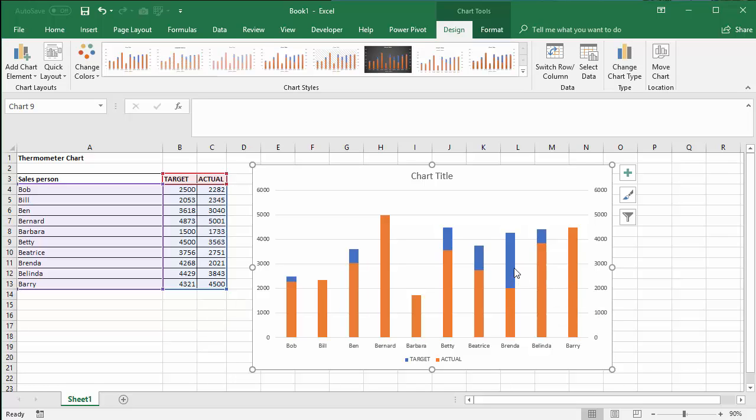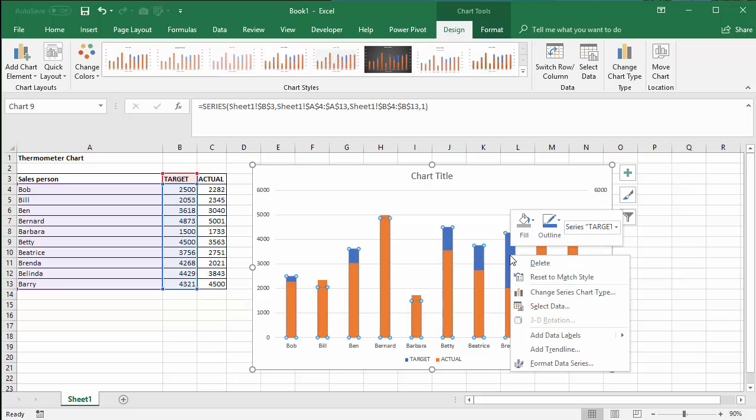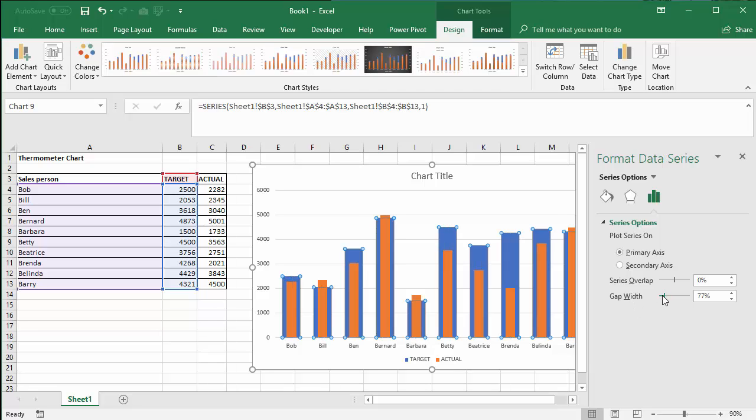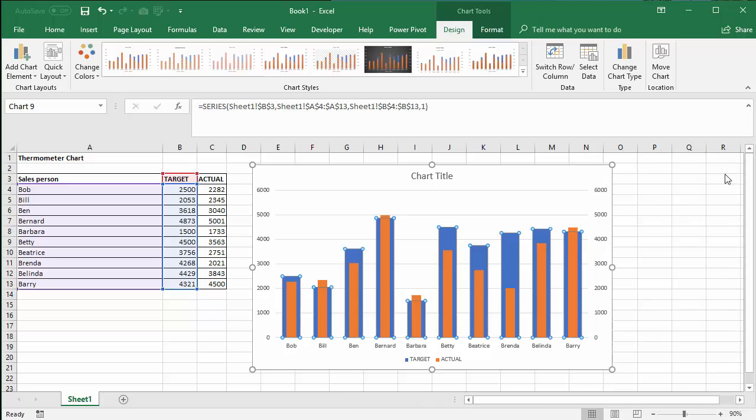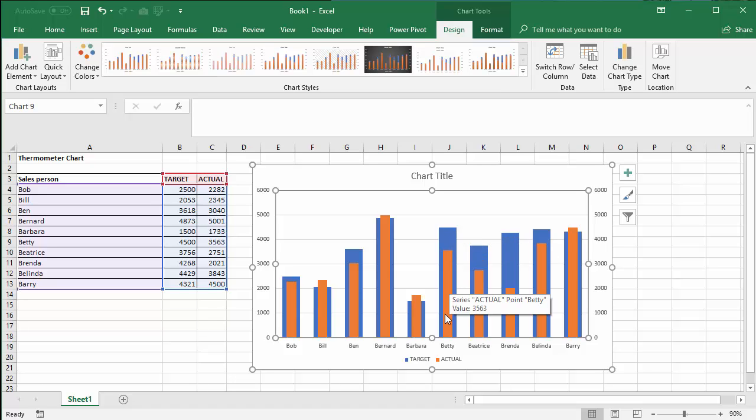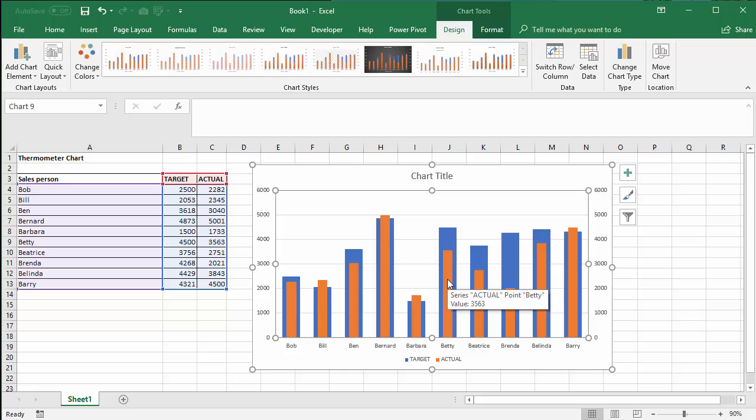The next job is to make the target columns much thicker. So if you right-click on one of those columns, format data series, what you're going to do is change the gap width. You decrease it and by doing that you increase the width of those columns. So now we have the casing behind the thermometer. The target behind the actual.